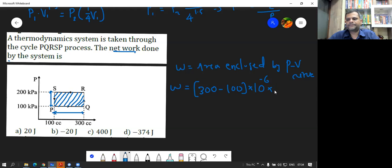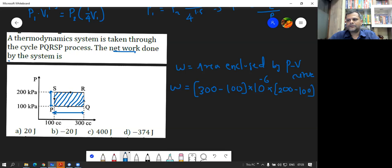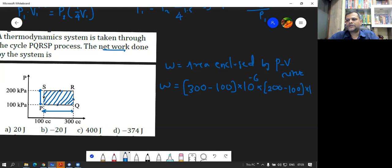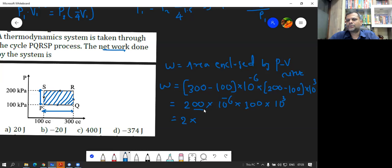And the breadth is 200 minus 100 kilopascal. Since it is in kilopascal, we multiply by 10 raised to 3 to convert to Pascal. So the area is 200 times 10 raised to minus 6 times 100 times 10 raised to 3. This gives 2 times 10 raised to 3 and 7 plus minus 6, so 10 raised to 1, which is 2 times 10, giving 20 Joules.